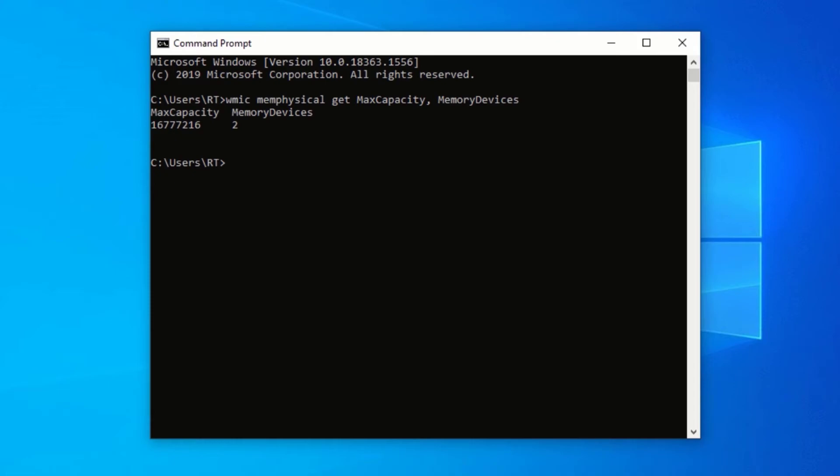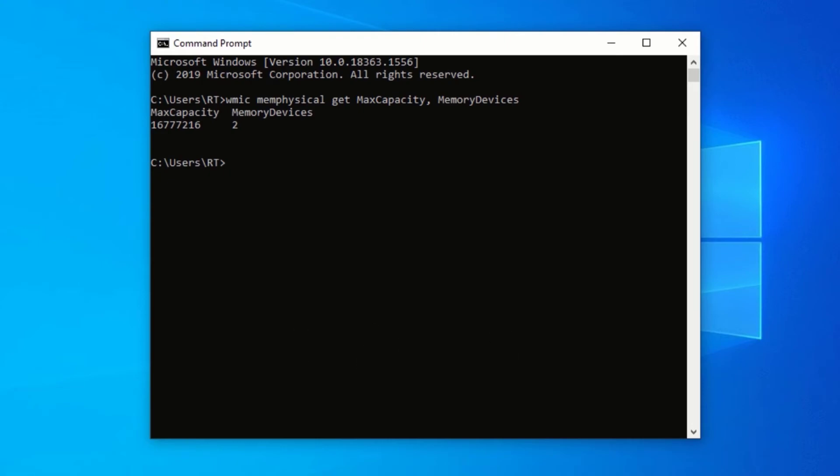Now, in order to get the maximum capacity of each slot, I will need to divide the maximum capacity by the number of RAM slots. So, that is 16 divided by 2, which is 8. This means, the maximum RAM capacity of each slot is 8GB, so I can only put 8GB of RAM in each slot at a time.